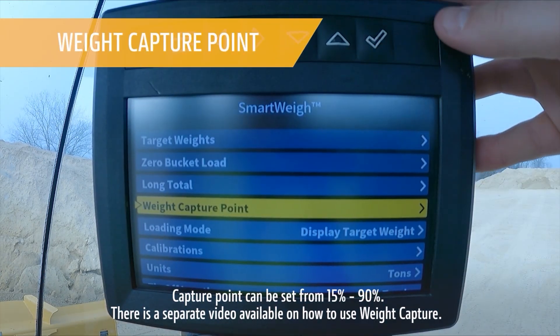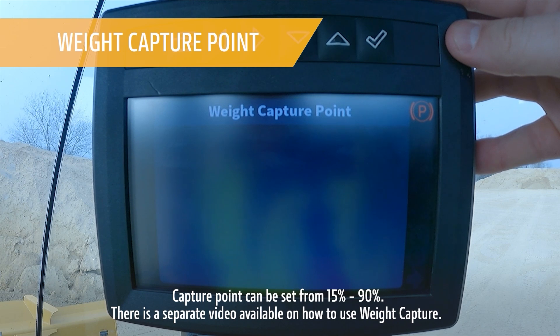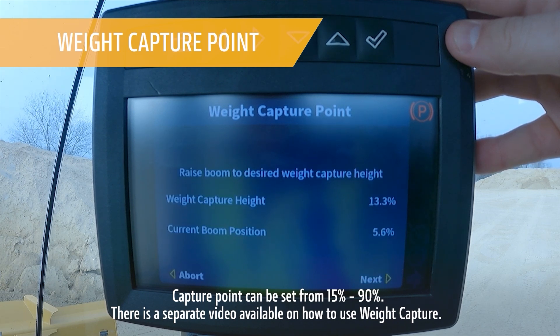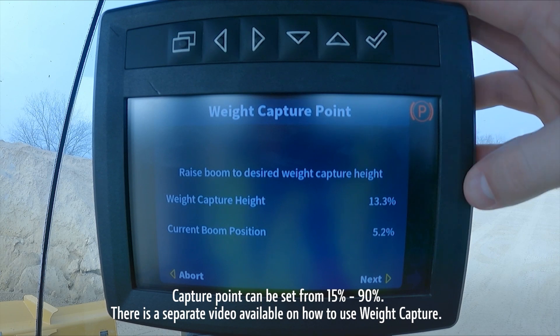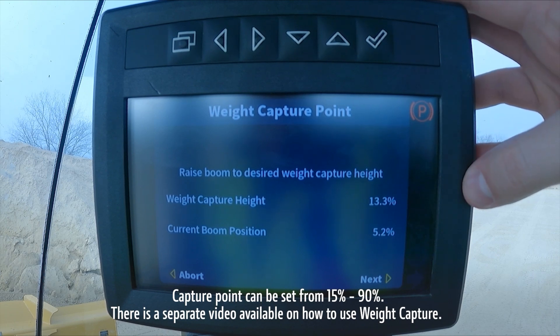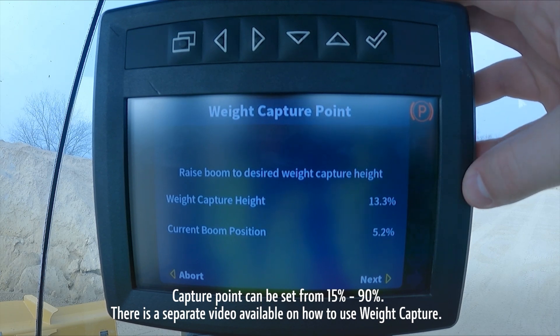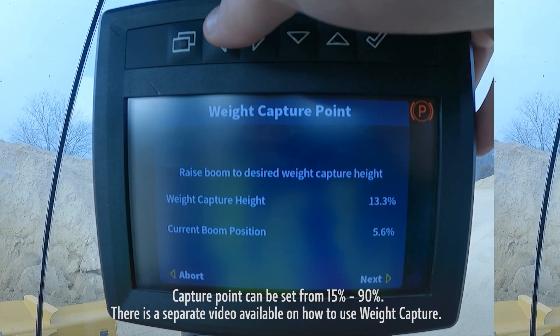Weight capture point. This is another procedure that you go through to pick the percentage where you want the weight to be captured when you're using your payload measurement.